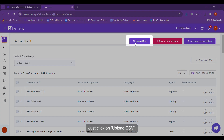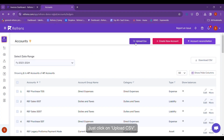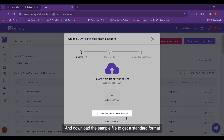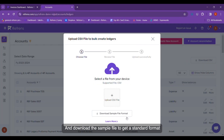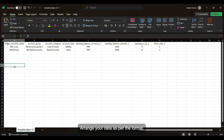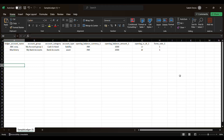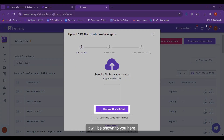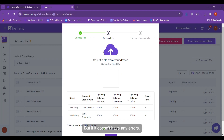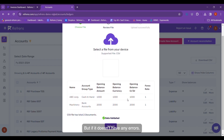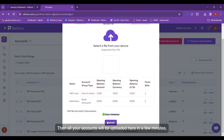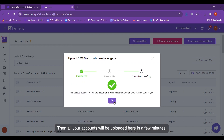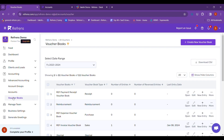Just click on Upload CSV and download the sample file to get a standard format. Arrange your data as per the format in the CSV file shown here and upload the same. If your CSV file contains any errors, they will be shown to you here. But if it doesn't have any errors, then all your accounts will be uploaded here in a few minutes.